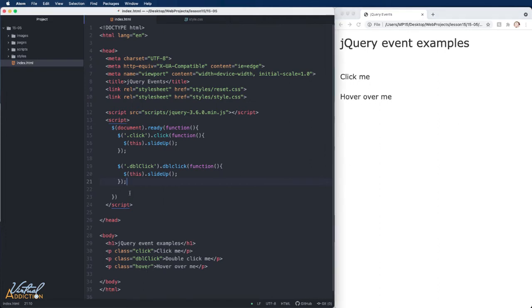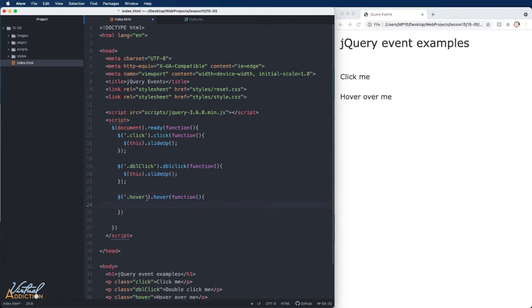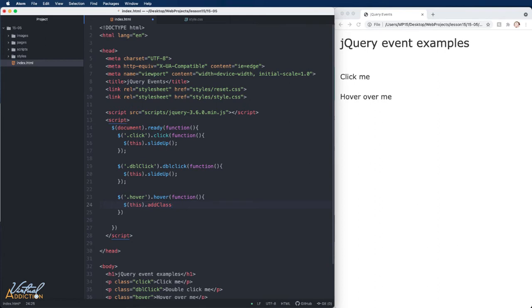Let's address the hover paragraph. We'll select the paragraph with a class name of hover, specify the hover event, and run a function. We're going to do two things here. First, we'll select this particular element — the one the hover event is attached to — and then use the add class method. Using add class, we can force a class to be added onto an element. Since we already have a class in our CSS file called highlight, we'll add that class to this element.